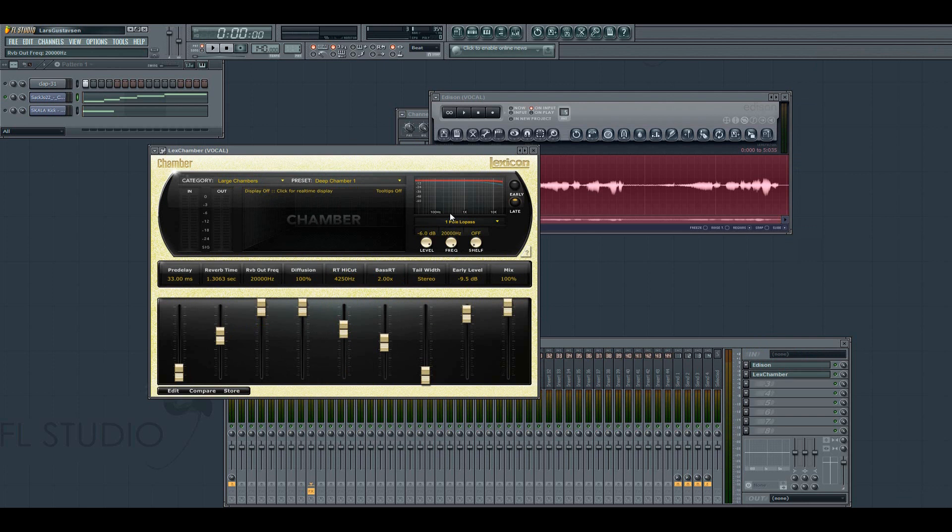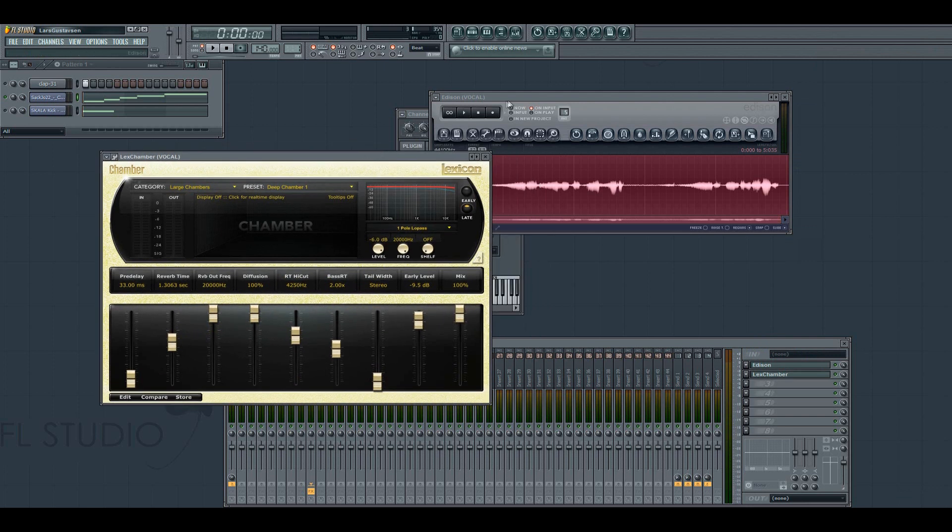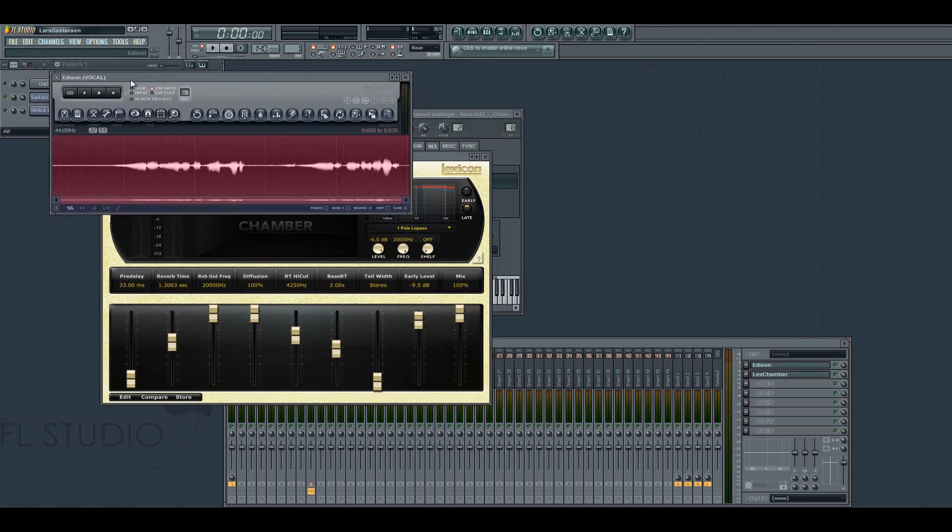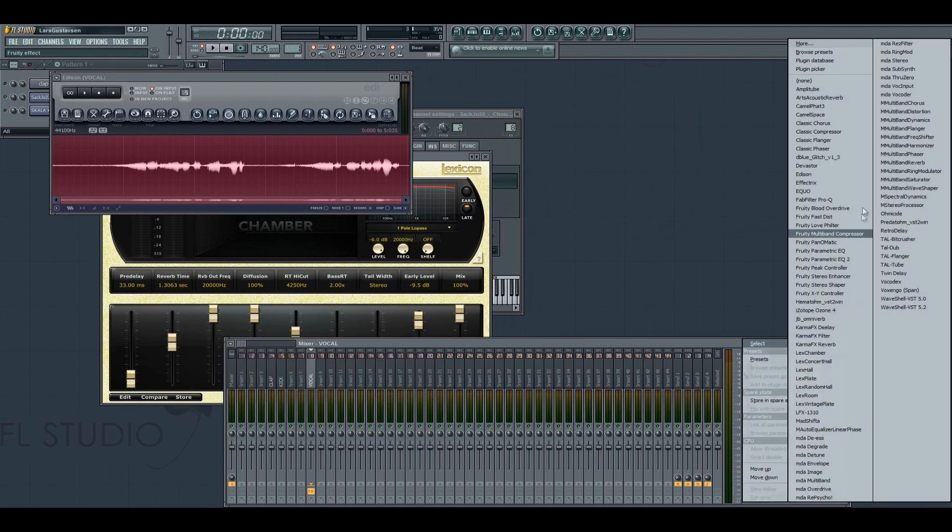And you can mess with the settings on the reverb as you want it to sound like.